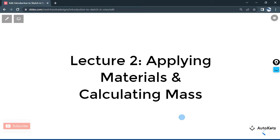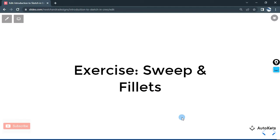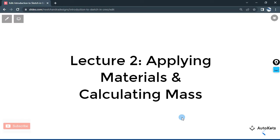Hello and welcome to AutoCAD. In this lecture we are going to continue our exercise that we have created — the exercise using the sweep and fillet. Now we are going to see some evaluation things in that exercise. We are going to apply materials like real-time materials and we are also going to calculate the mass.